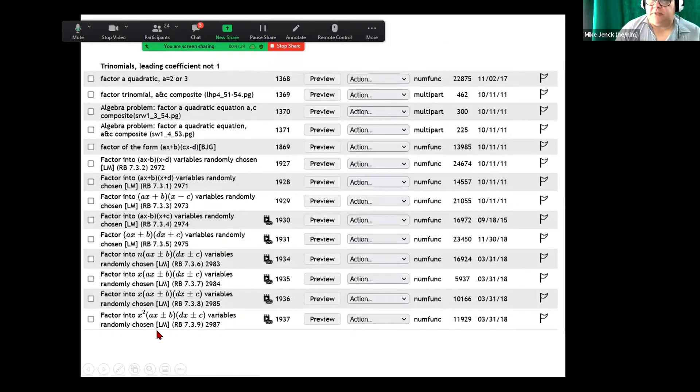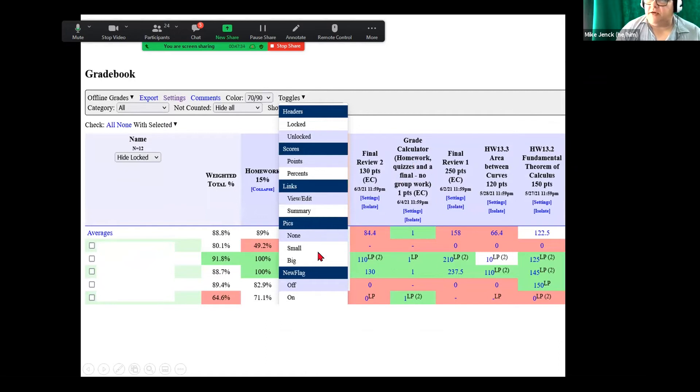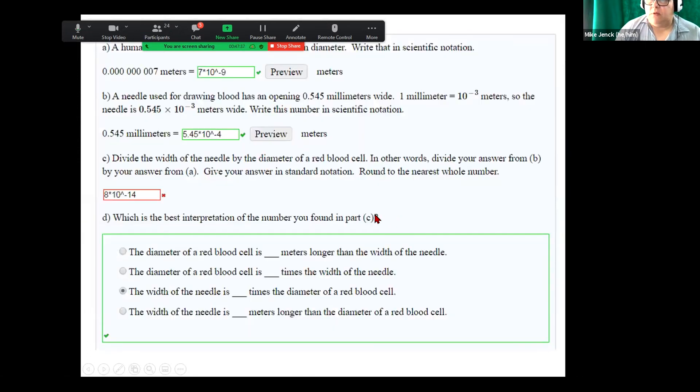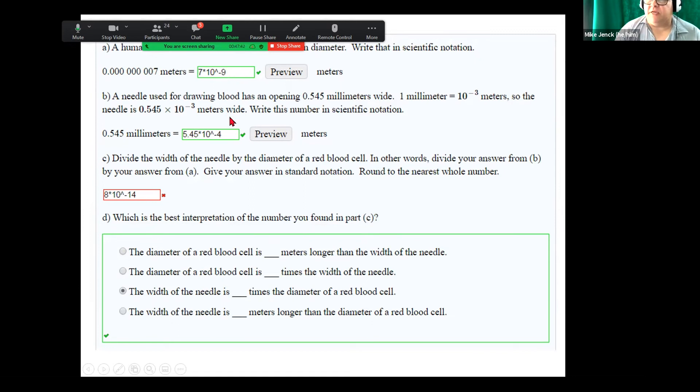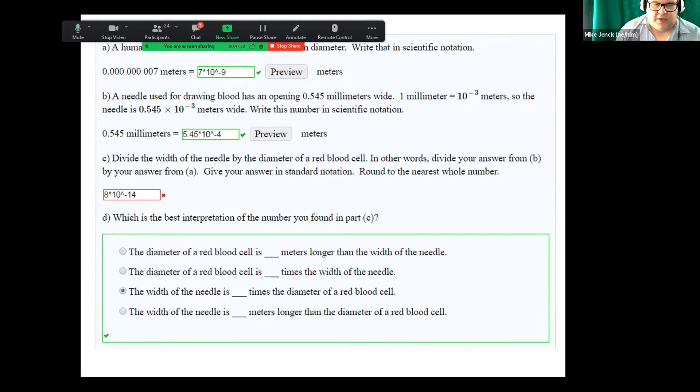So here's some problems on trinomials. And here's a grade book where you have the toggles and some percentages, grade calculator. So here's an example where you have different types of entry. Now this right here is the old system of entry because you can see the preview button. The new one that is now the default comes up with, it automatically has the exponents and the pretty format.